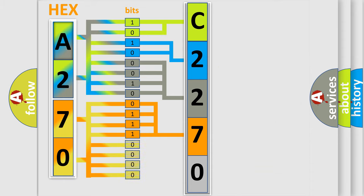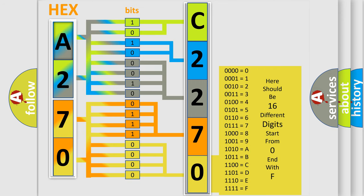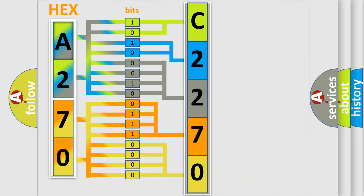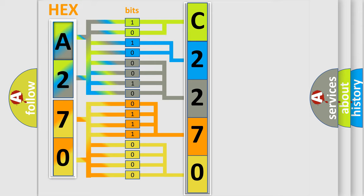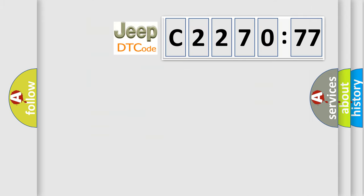We now know in what way the diagnostic tool translates the received information into a more comprehensible format. The number itself does not make sense to us if we cannot assign information about what it actually expresses. So, what does the diagnostic trouble code C227077 interpret specifically for Jeep car manufacturers?